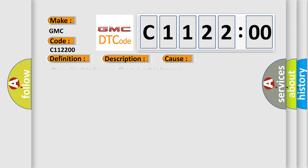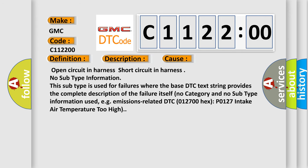This diagnostic error occurs most often in these cases: open circuit in harness, short circuit in harness, no subtype information. This subtype is used for failures where the base DTC text string provides the complete description of the failure itself.